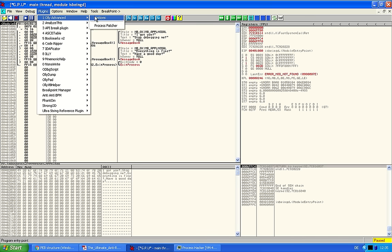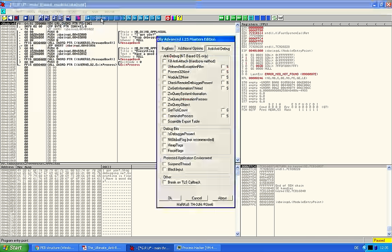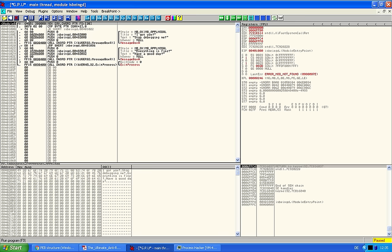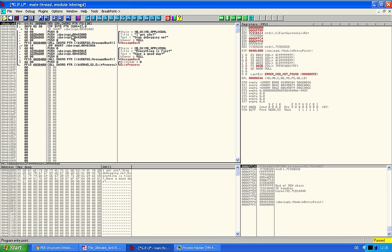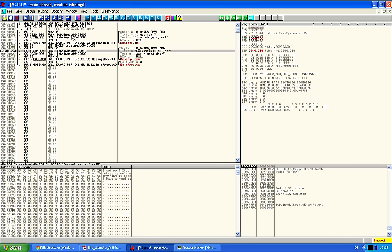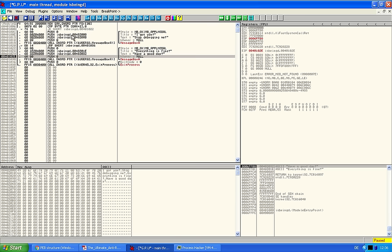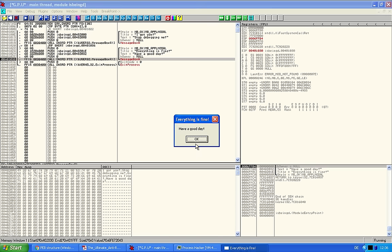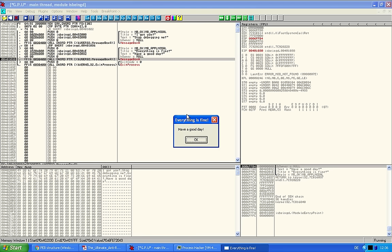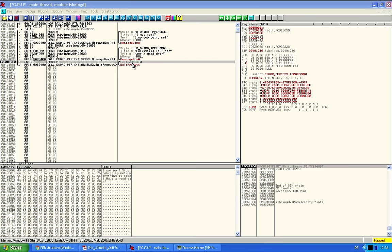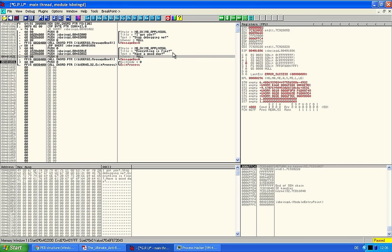Now, here we have the Olly advanced plugin. And that has an IsDebuggerPresent anti-debugging function. And if you turn this on, I'm not sure if you have to restart Olly for that to work, but yeah, it says everything's fine. So, that's the plugin that I think it changes the structure of the process environment block. Makes this automatically for you. So, you don't have to do it.